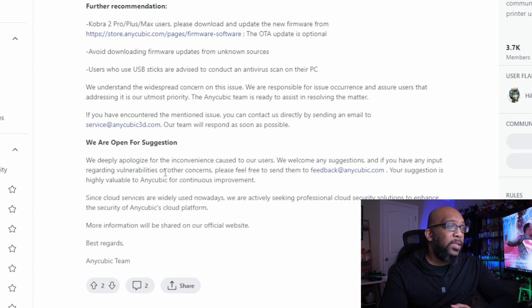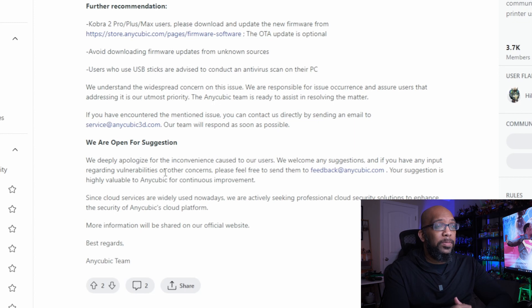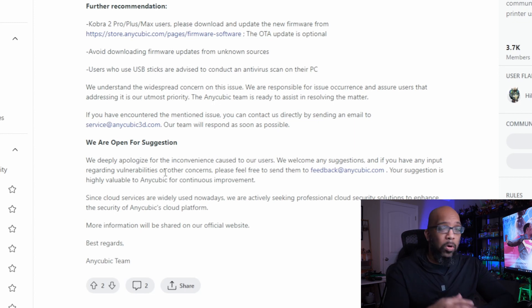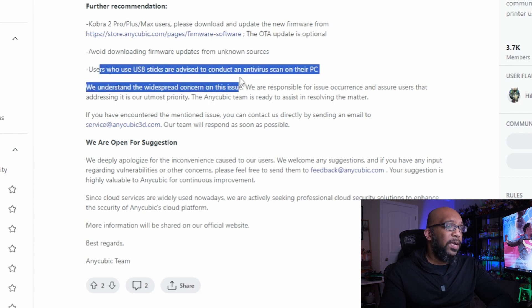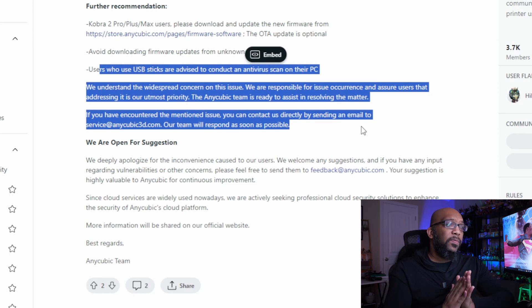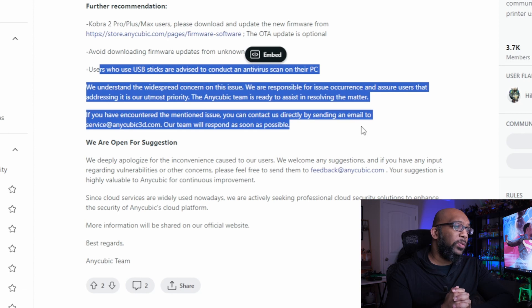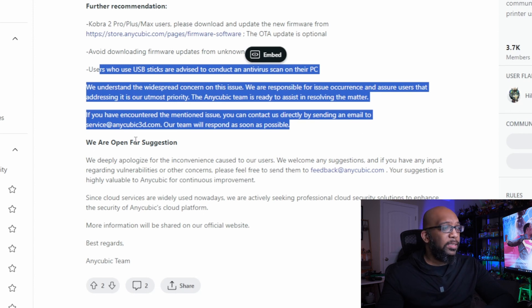It's interesting that they're only talking about the Cobra 2 Pro, Cobra 2 Plus, and the Max printers. There was an assumption that any printer connected to the Anycubic cloud was open to this type of vulnerability, but for some reason they're only focusing on these three printers. They're saying if you own one of those printers, download the new firmware update — the over-the-air firmware is optional but won't be available until around the 5th. Avoid downloading firmware updates from unknown sources. Users who use USB sticks are advised to conduct an antivirus scan on their PC.